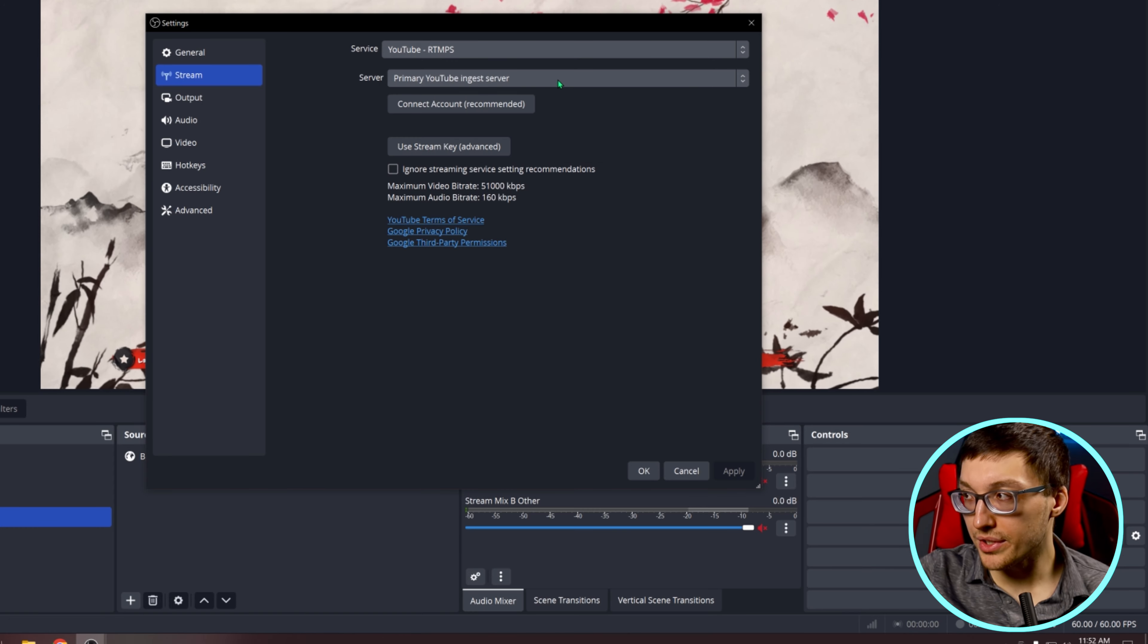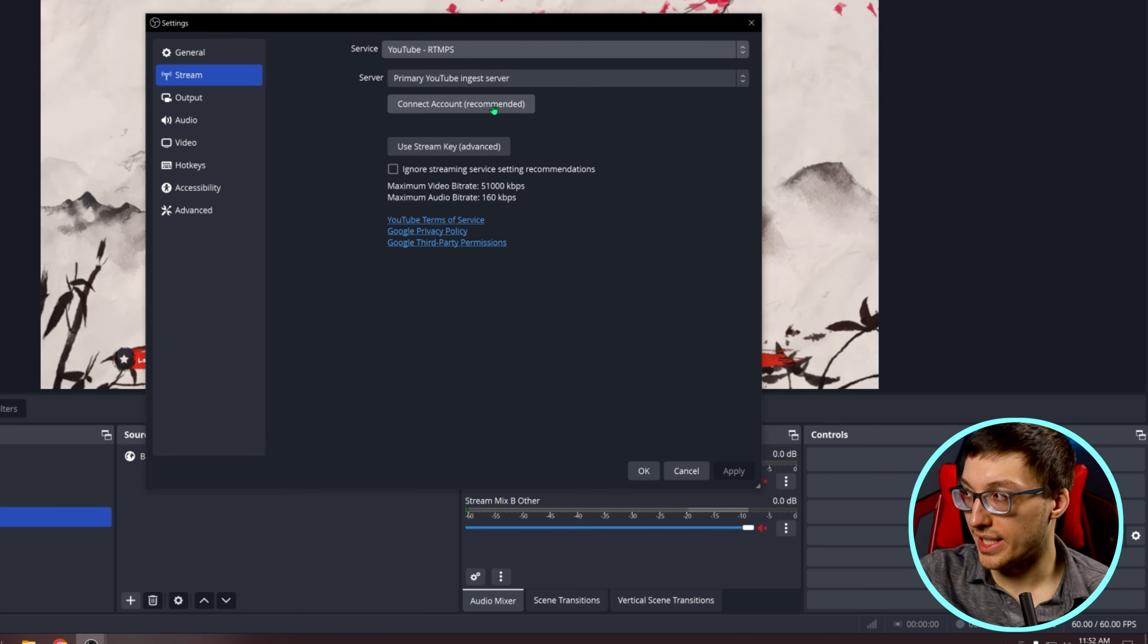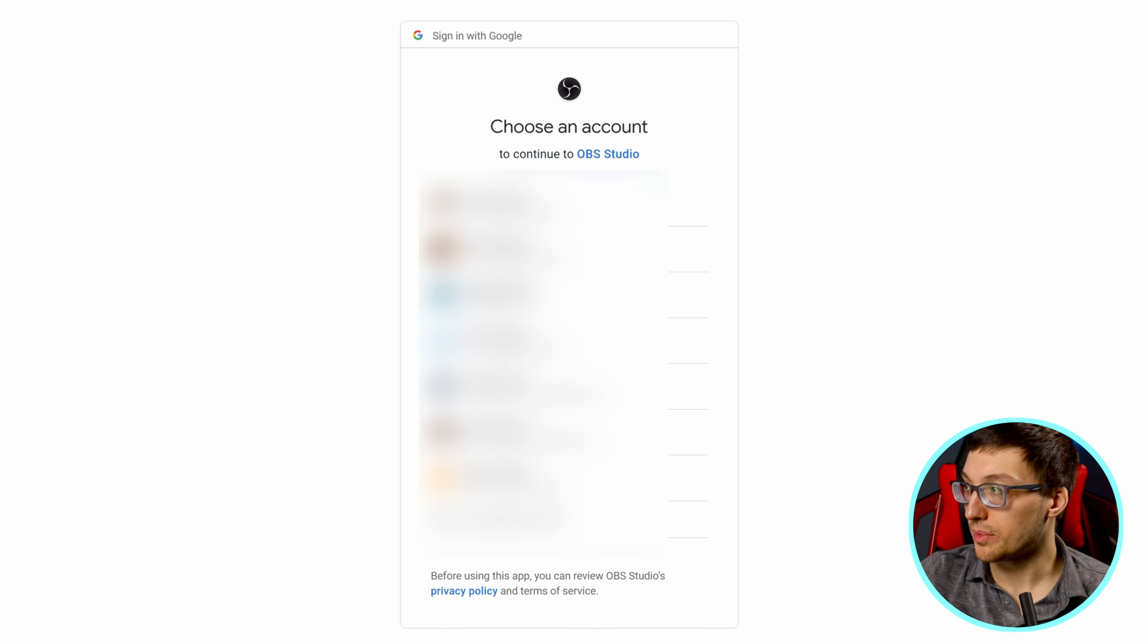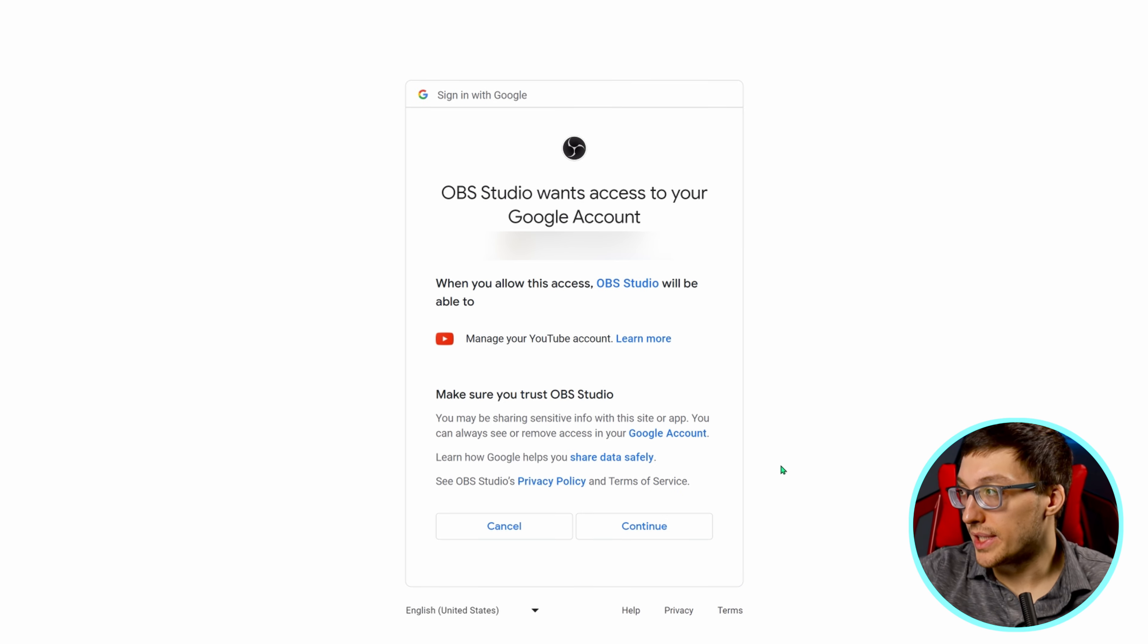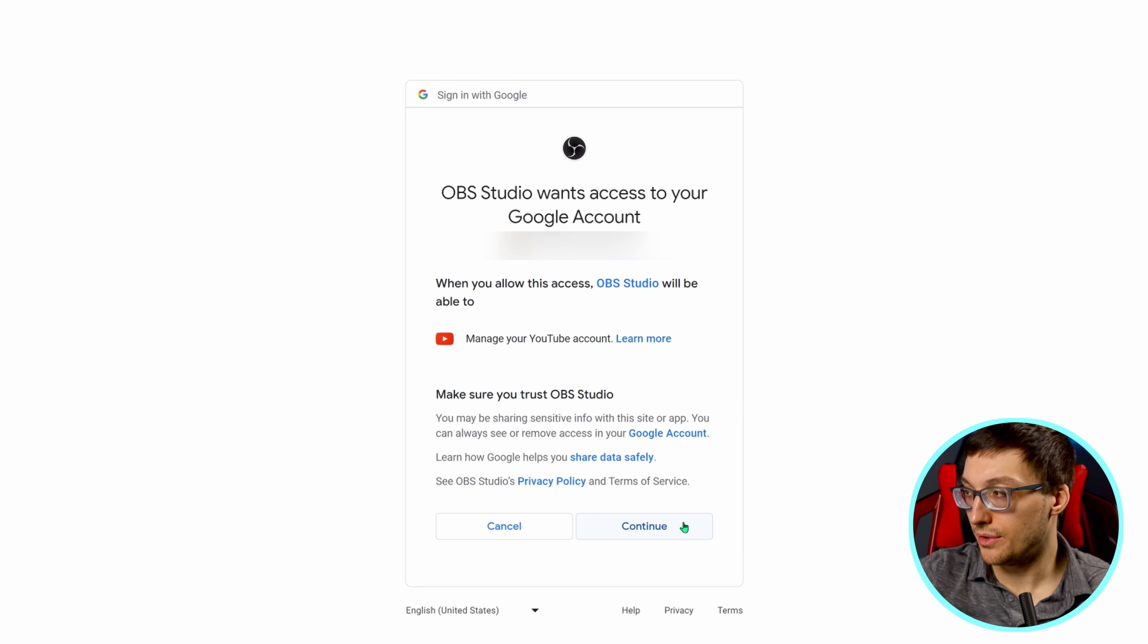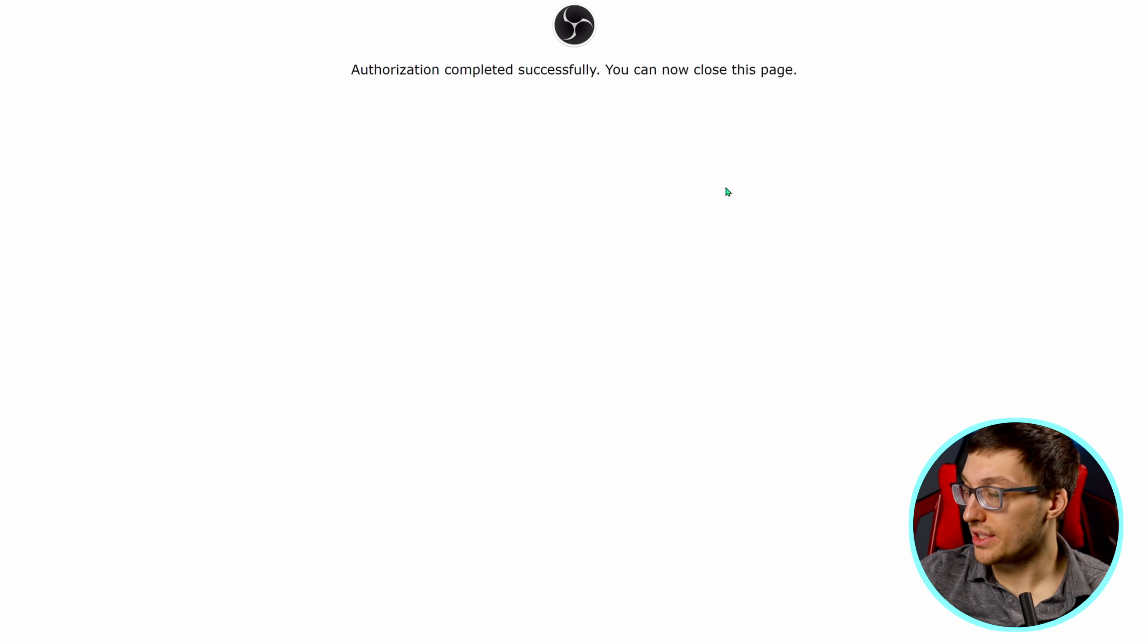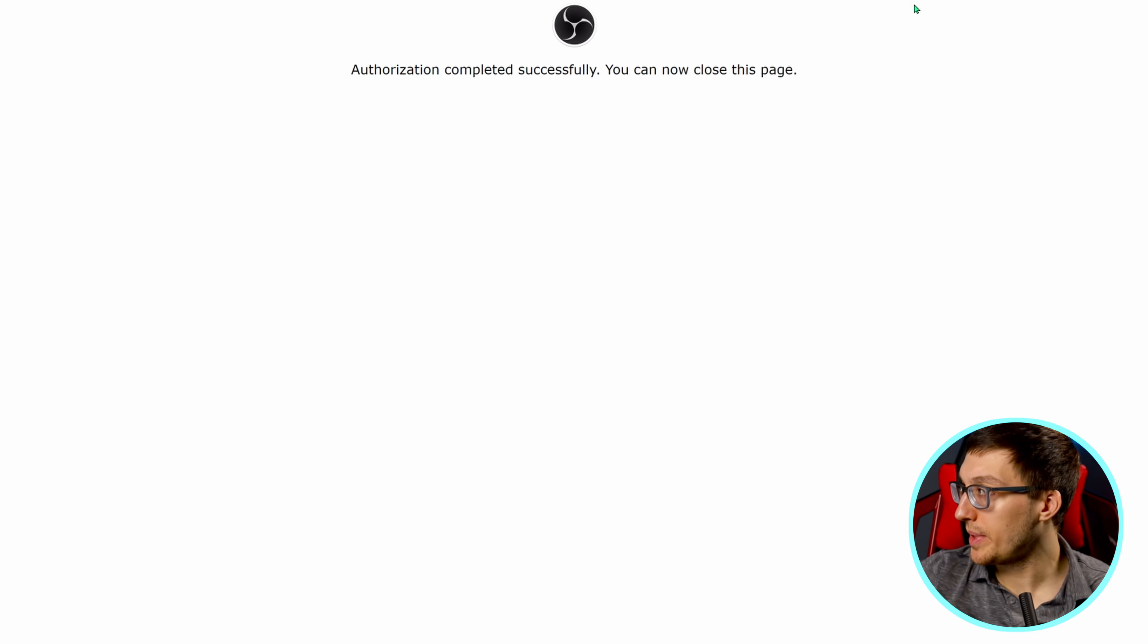You can ignore the server and just hit connect account. Make sure you allow OBS to access your account by hitting continue. A message will appear saying authorization completed successfully. You can close this page.